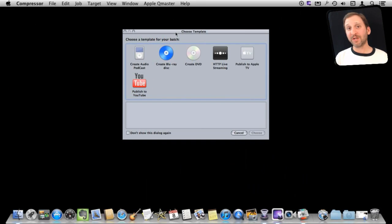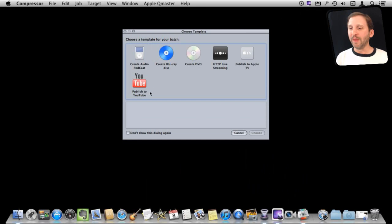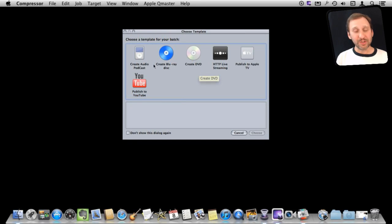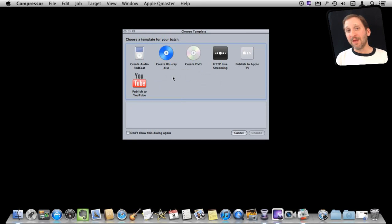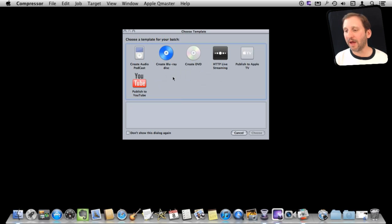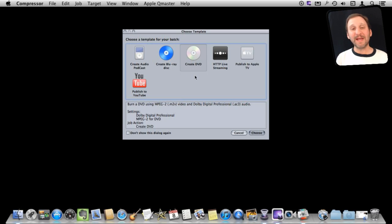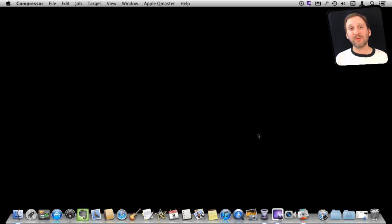When you first run Compressor, you are asked right away what you want to do. Usually you would use it to publish to something like YouTube. You may actually never use Compressor like this. You may use it as part of Final Cut. But one of the options here is to create a DVD. So if you select that, it sets up everything you need to quickly burn a DVD.